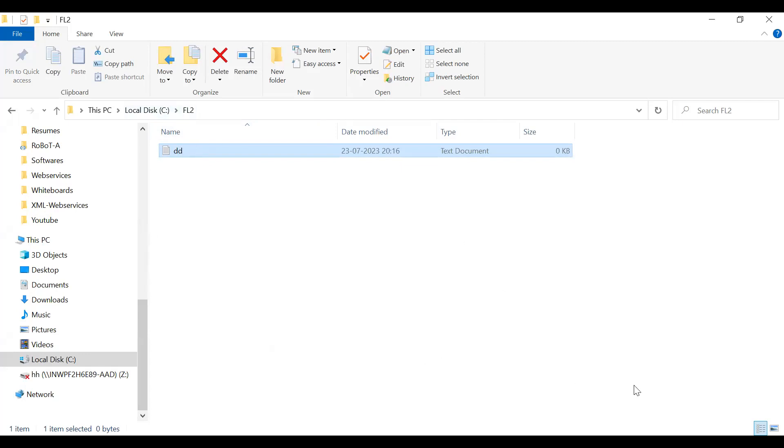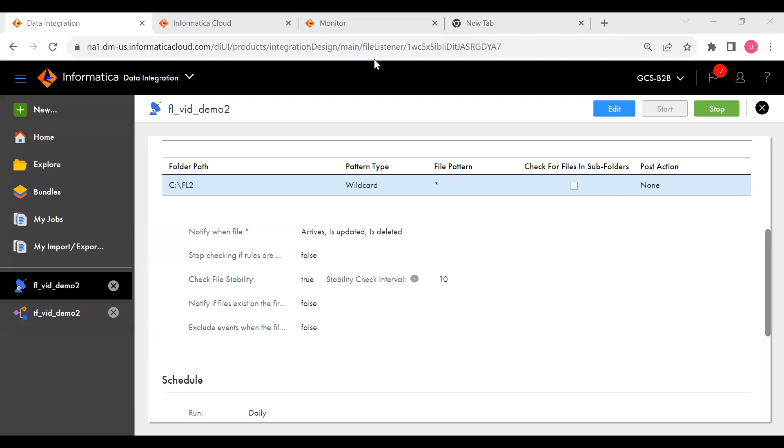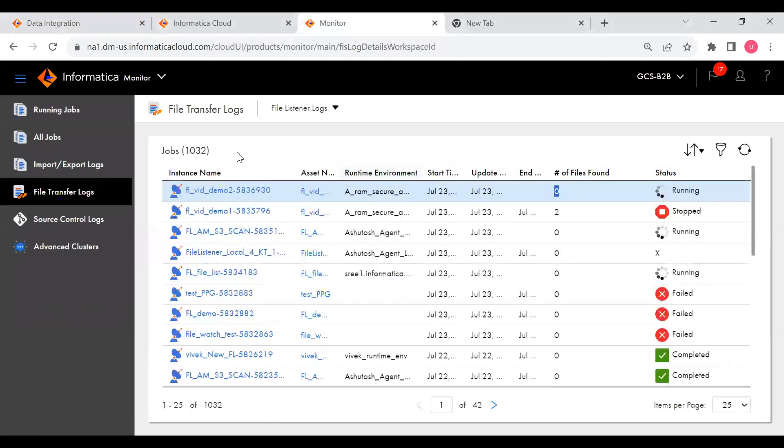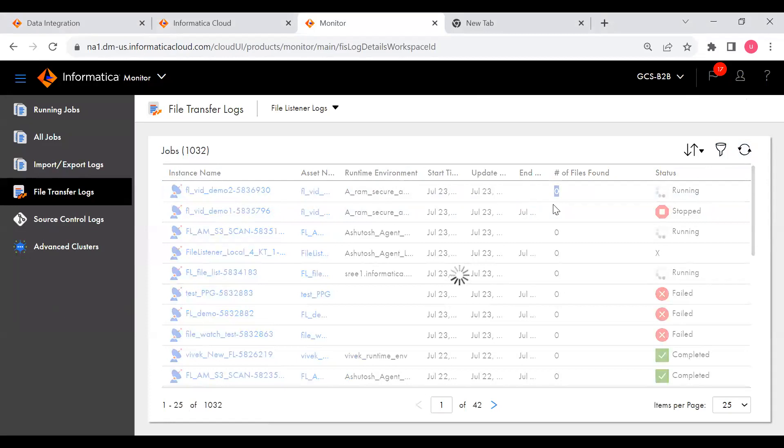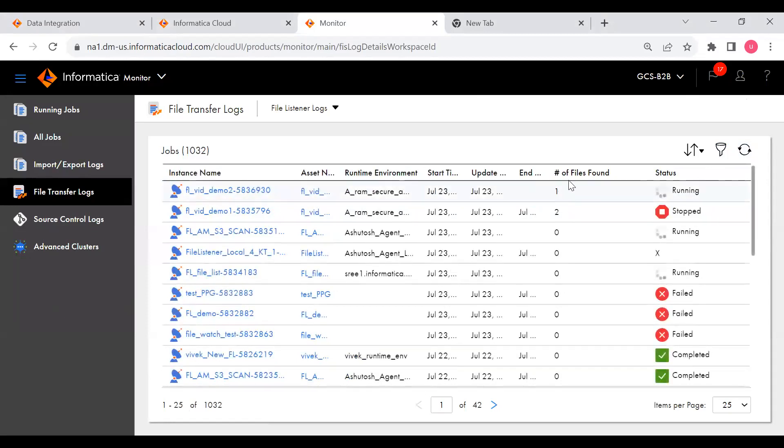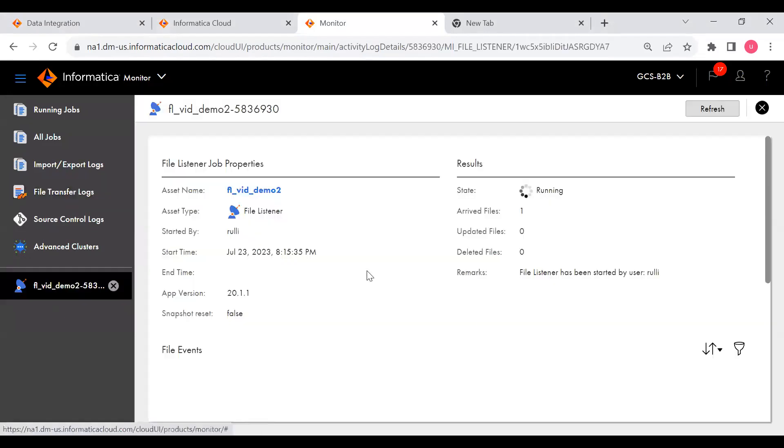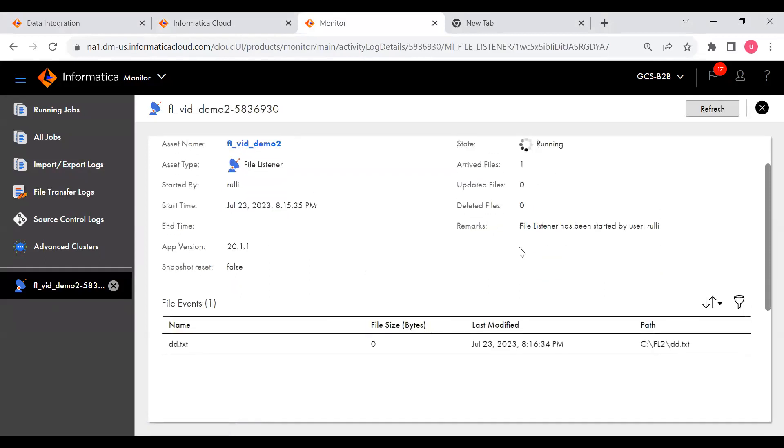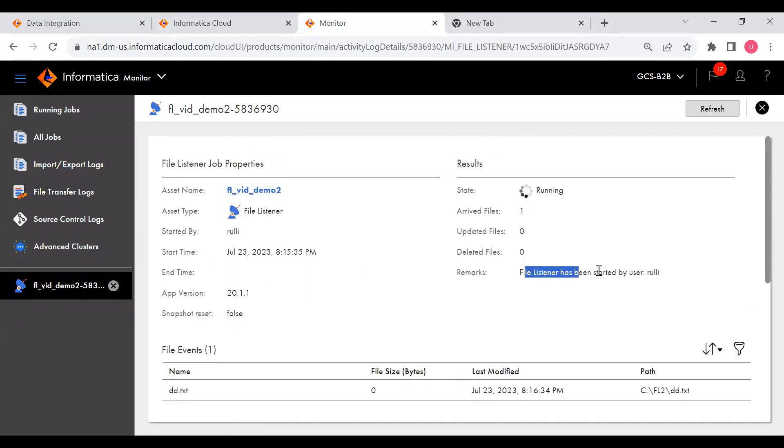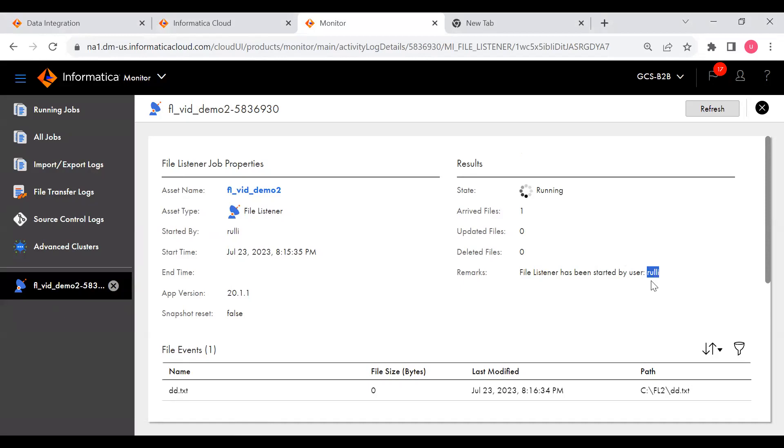Now this file will be picked up by the file listener. Let me go to the file listener, to the monitor. Now here you can see FFL is running and it picked up one file. Which file? If you click on this then you can see.